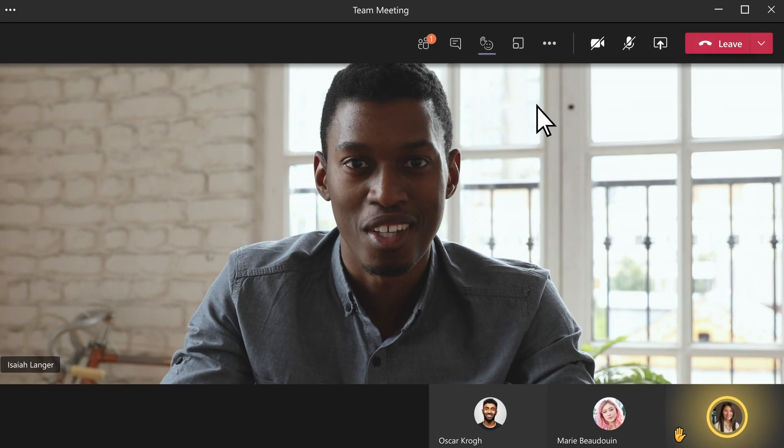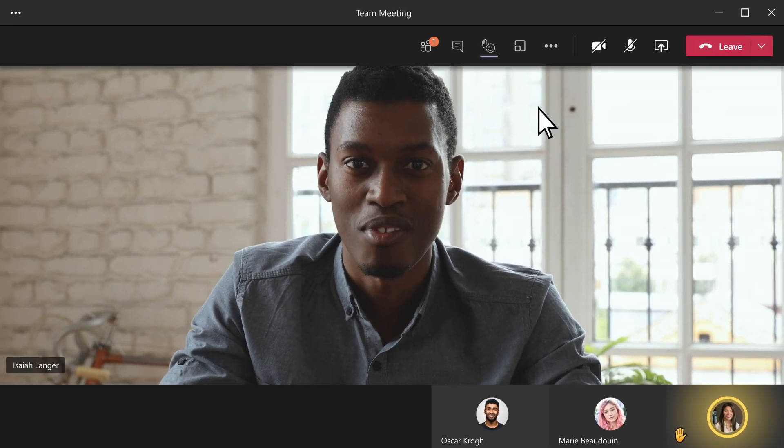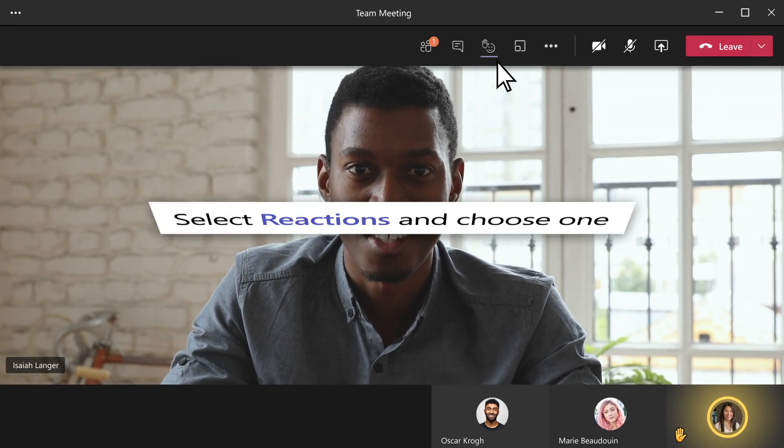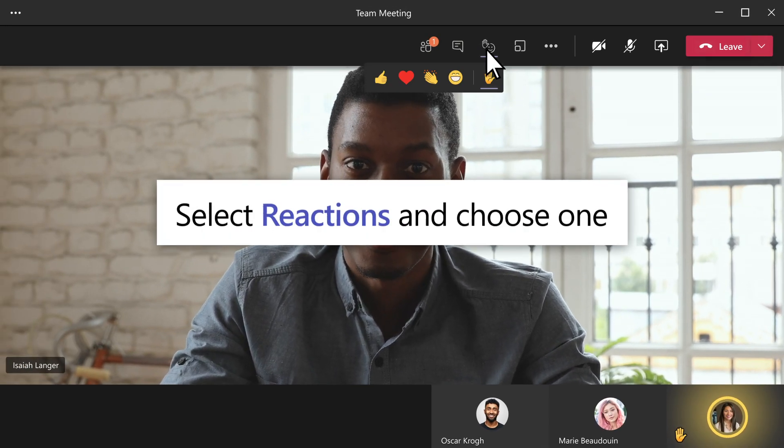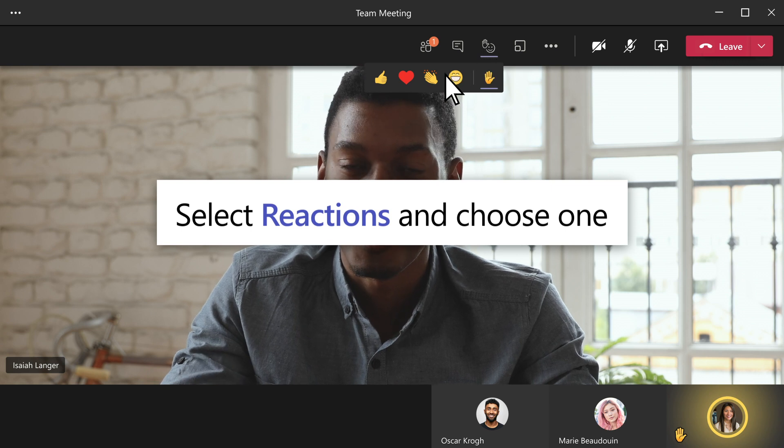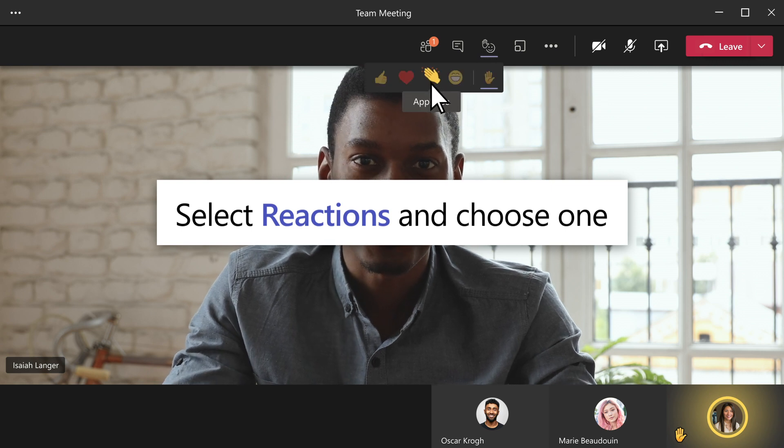Like what someone said? Show how you feel. Select Reactions and choose one like Heart or Applause.